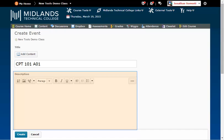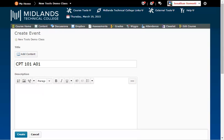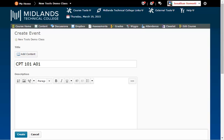In the description field enter in a description of the meeting times. Don't use specific information for a class period or it will be shown on all of the dates when you set up the recurrence. I'll enter CPT 101A01 Tuesday Thursday 8 a.m. through 10 a.m.